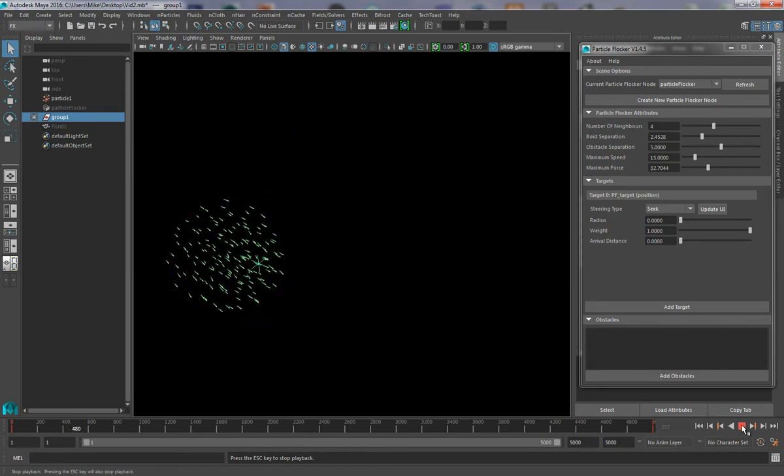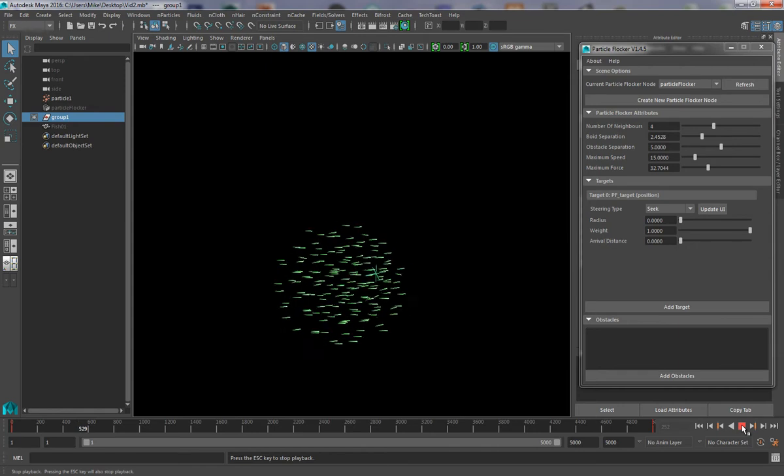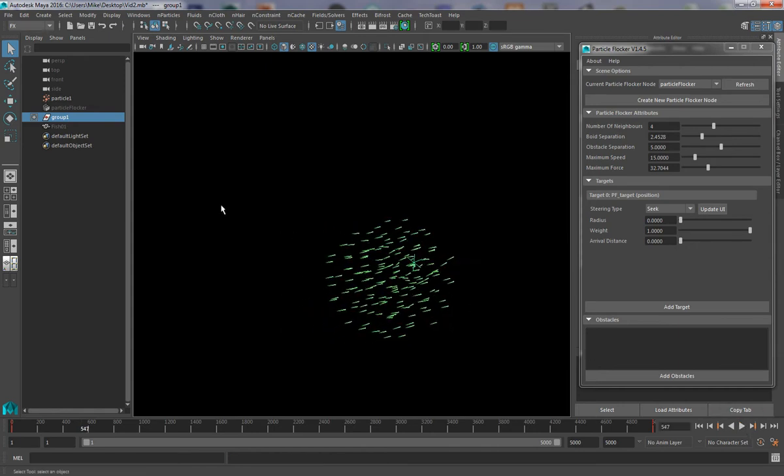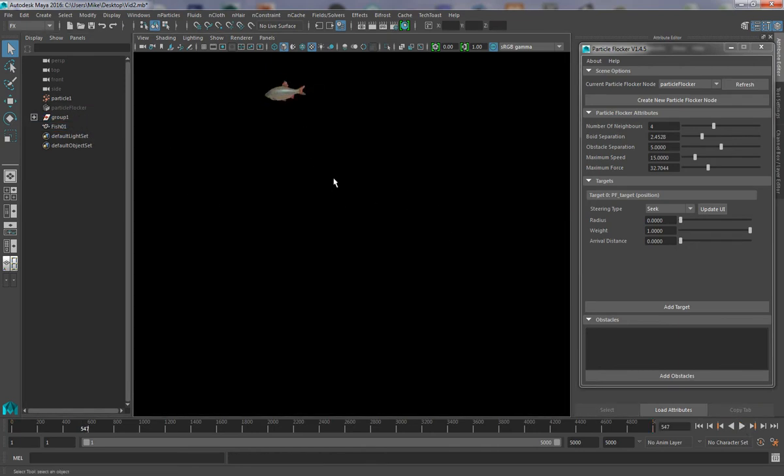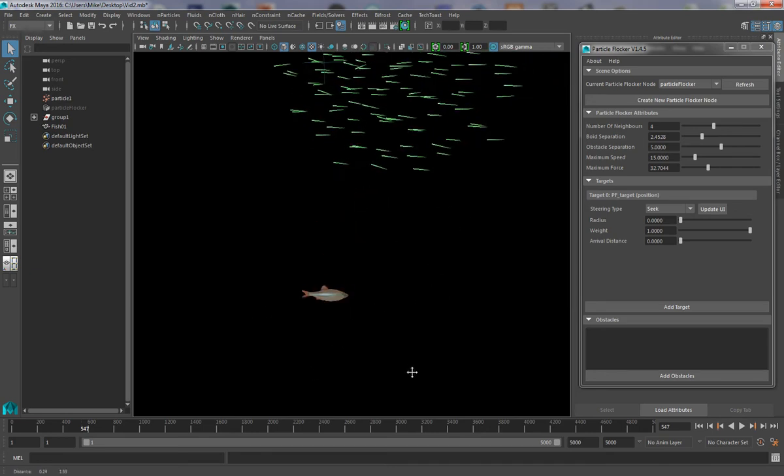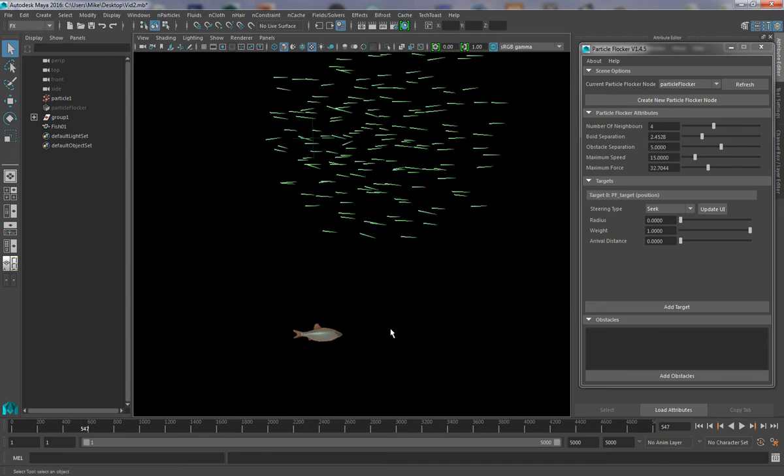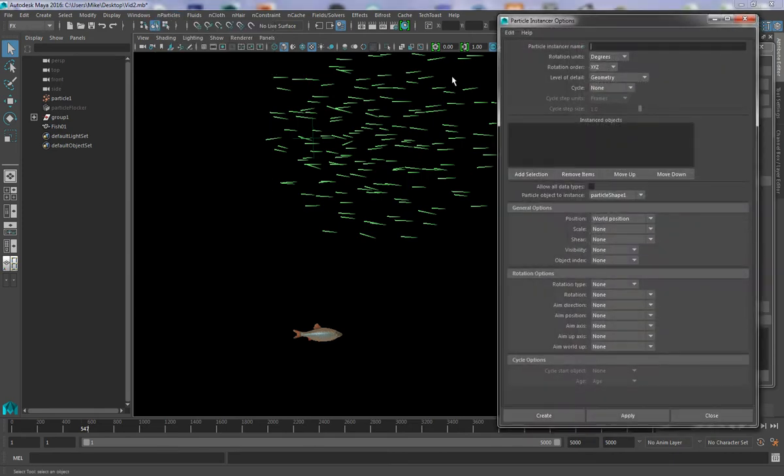So first thing I need to do is I need to create a mesh for my fish, and I've imported a simple fish mesh here. And what I want to do is I want to instance this mesh for every one of the particles in the system. So I open the Instancer, open the Options box for that, and the first thing we need to do is to add the mesh to the Instancer.